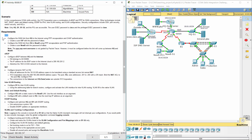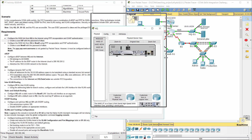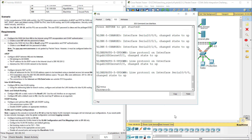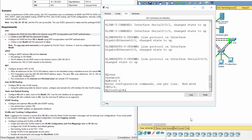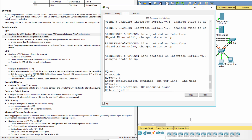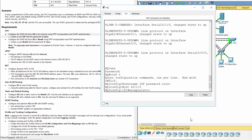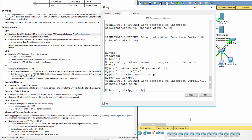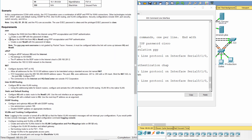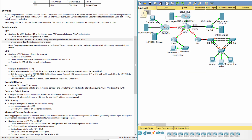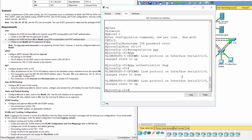Requirement 1: PPP. Configure the WAN link from HQ to the Internet using PPP encapsulation and CHAP authentication. Create a user ISP with the password of Cisco. Configure the WAN link from HQ to Newbie using PPP encapsulation and PAP authentication. Create a user newbie with the password of Cisco.